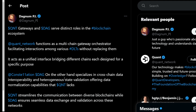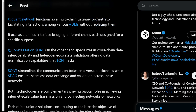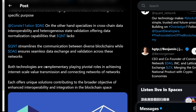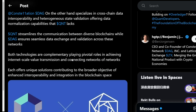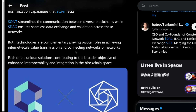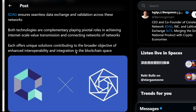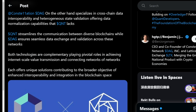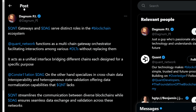We're going to see crypto assets get to the levels of the Amazons and Apples of the world, and it's better to pick the long-term winners years from now. It's going to get crazy when this technology becomes second nature as we move away from previous TradFi systems. DAG, on the other hand, specializes in cross-chain data interoperability and heterogeneous state validation, offering data normalization capabilities that Quant lacks. Quant streamlines communication between diverse blockchains while DAG ensures seamless data exchange and validation across networks — both technologies are complementary, playing pivotal roles in achieving internet-scale value transmission and connecting networks of networks.